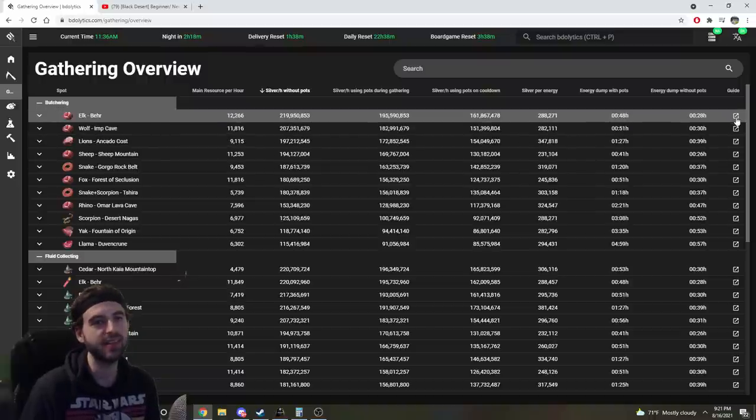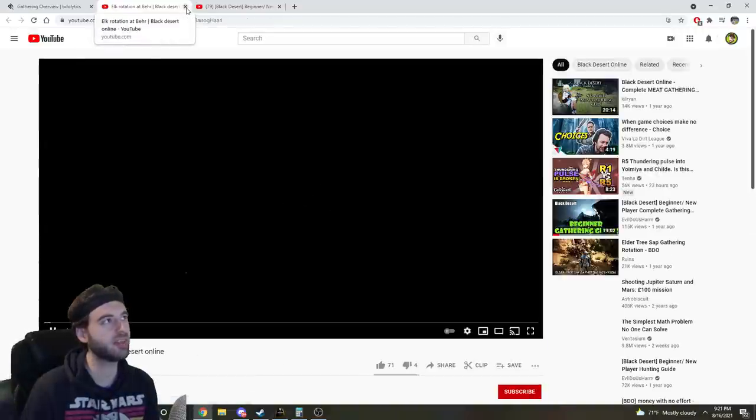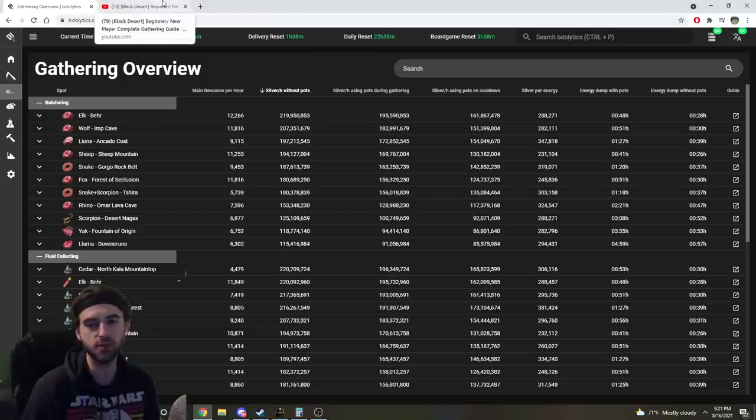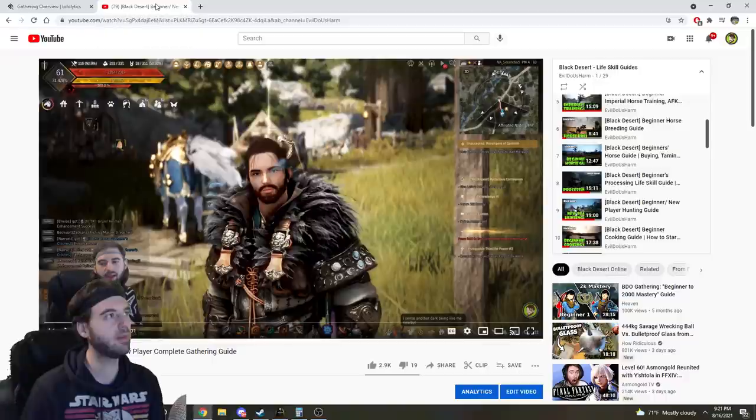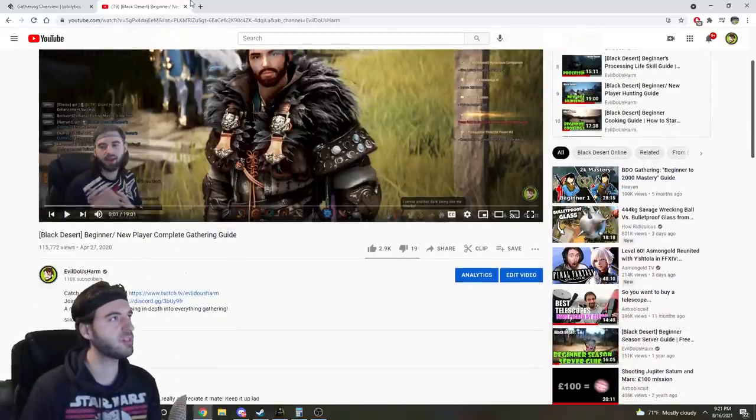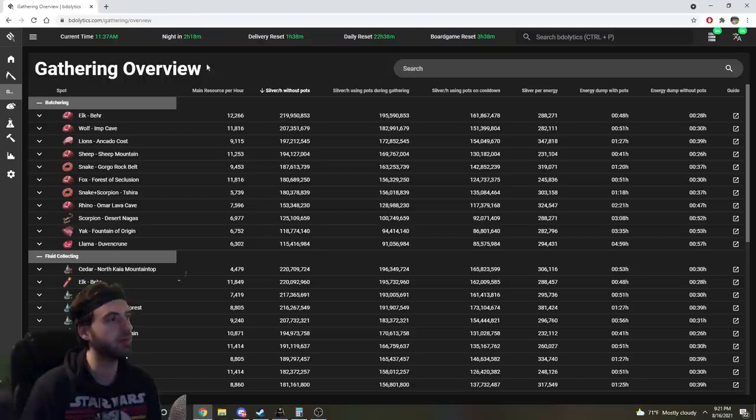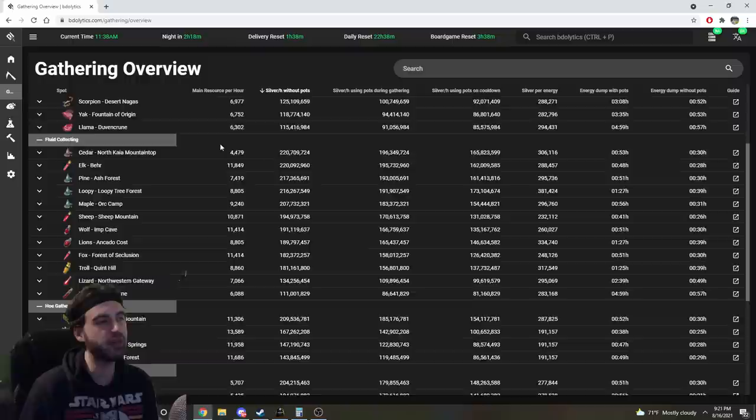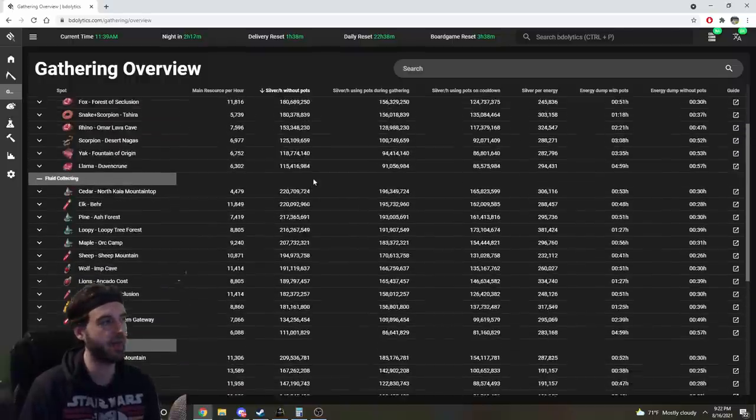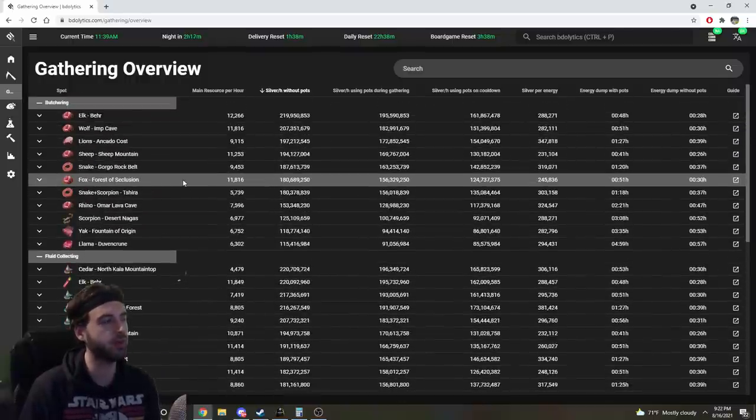It has a link to somebody's guide for each of the different locations that it'll take you right to to show you exactly where to go, so you don't even need to watch Evil Do Us Arm anymore. So you know what, let's just unsubscribe from this channel real quick. Pretty much anything you could want to know about the various gathering locations is right here.